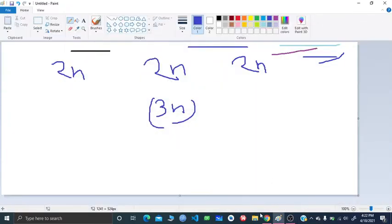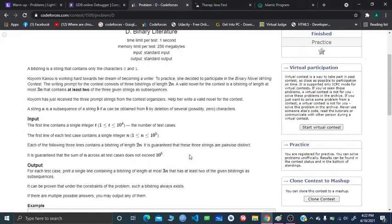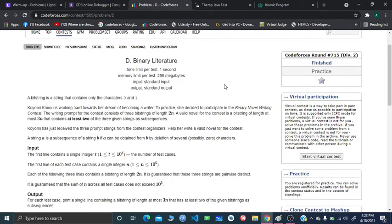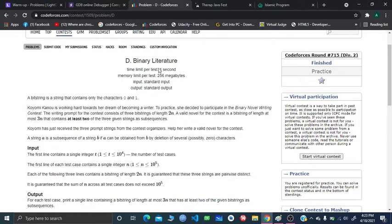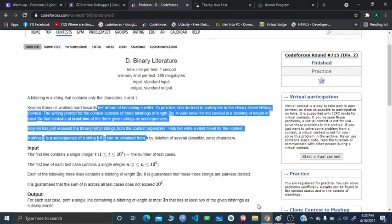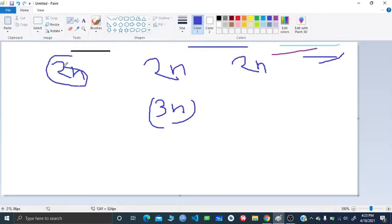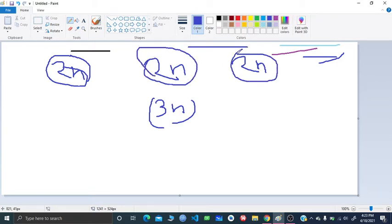Hello and welcome everyone. I'll be explaining a recent Div 2 round problem D, 'Binary Literature' — a pretty cool problem. In this problem, you are given three equal-length strings, and most importantly, they are going to be distinct. Their length is exactly twice n, so you get input as n but the string length is 2n.